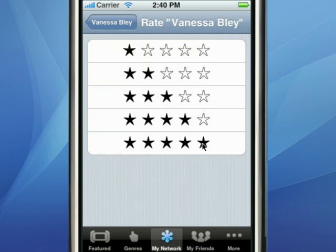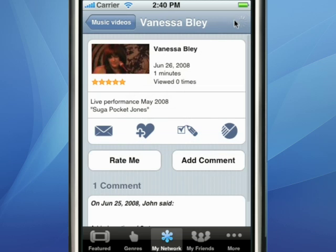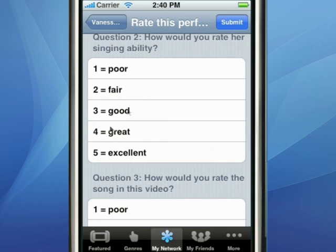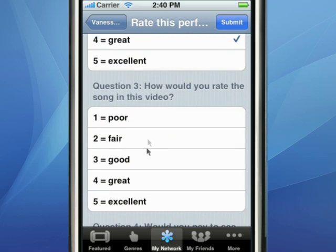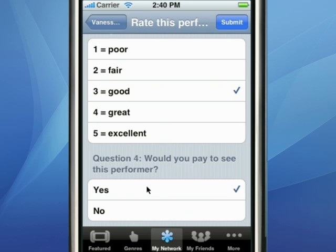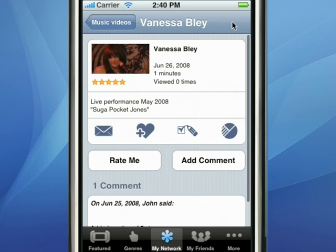You can rate this video — let's give it five stars. Here you can add a comment about the video, and you can even create a survey around a video. Here's an example of that: this survey we just created before the tutorial. Let's answer the questions and submit.